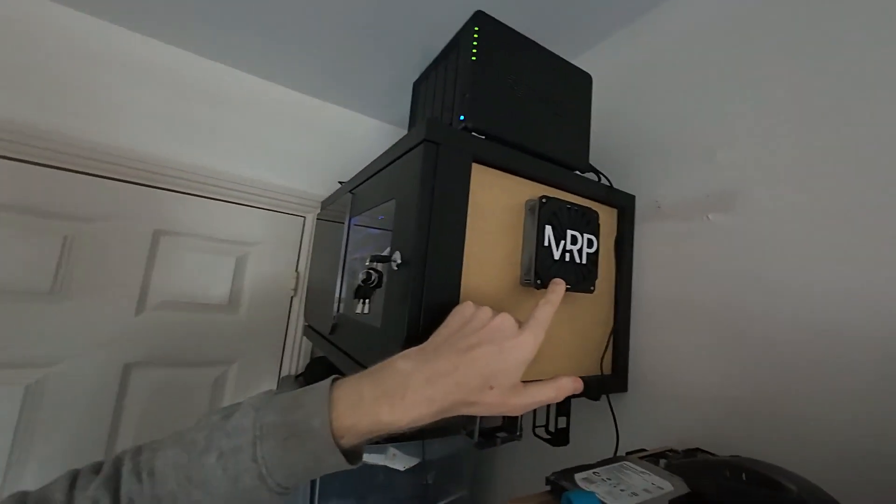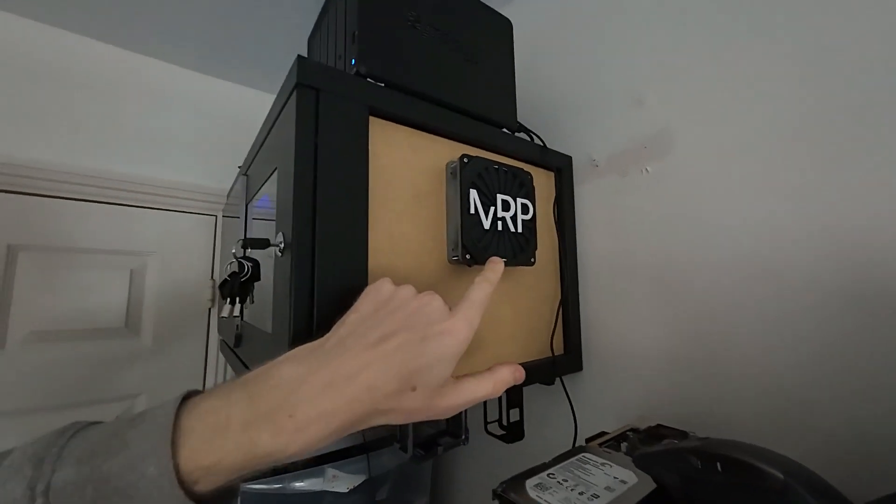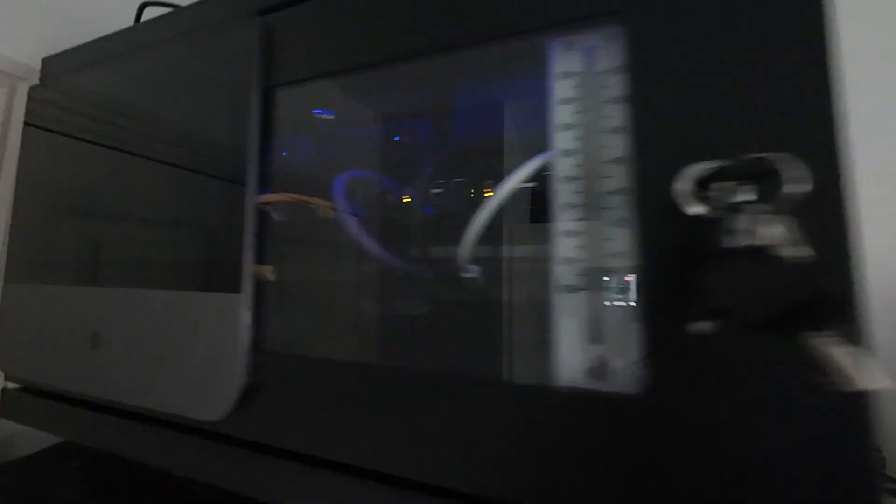So what I did, I added one fan here on the right which acts as intake and another fan on the left which acts as intake. So I have two fans that act as intake and one is outtake.